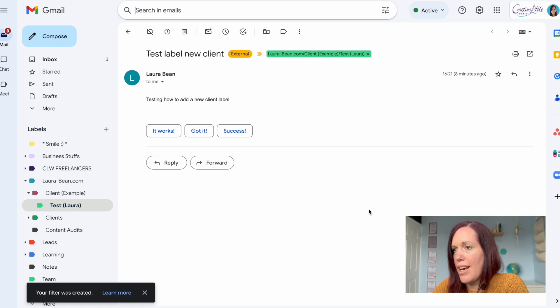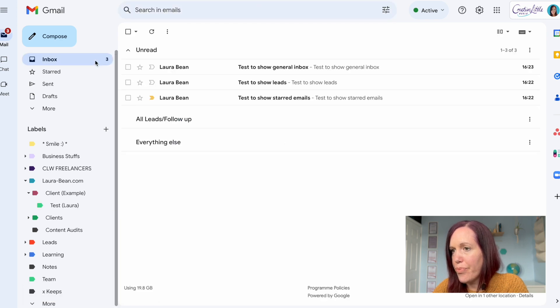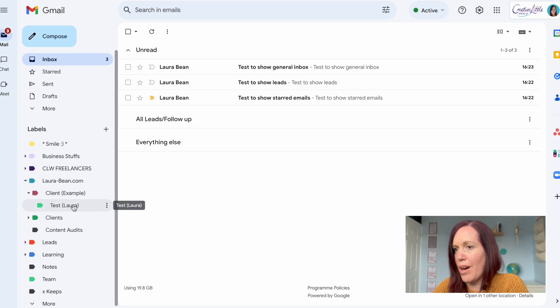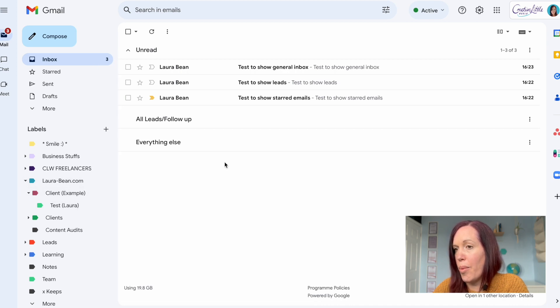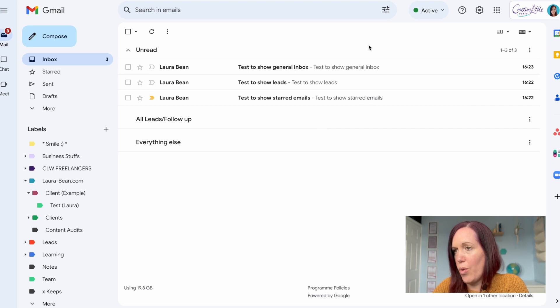That has re-added that to the top there. So what I want to show you now is what it looks like when we get an email from that email address that we already have a filter to. So I'll sneak off and resend the email and there we go.